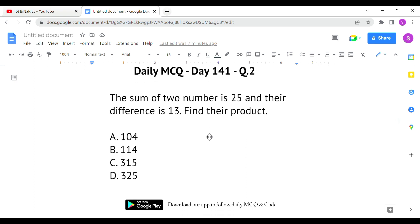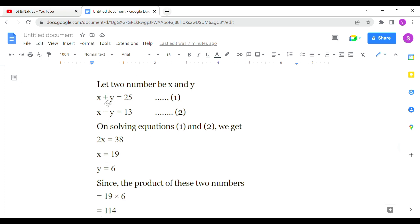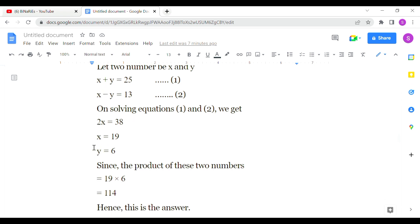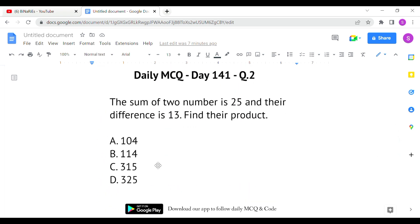The second question: the sum of two numbers is 25 and their difference is 13 — find their product. Taking the two numbers as x and y: x+y=25 and x−y=13. Solving these two equations gives x=19 and y=6. The product of the two numbers is 19×6=114, so option B, 114, is the correct answer.